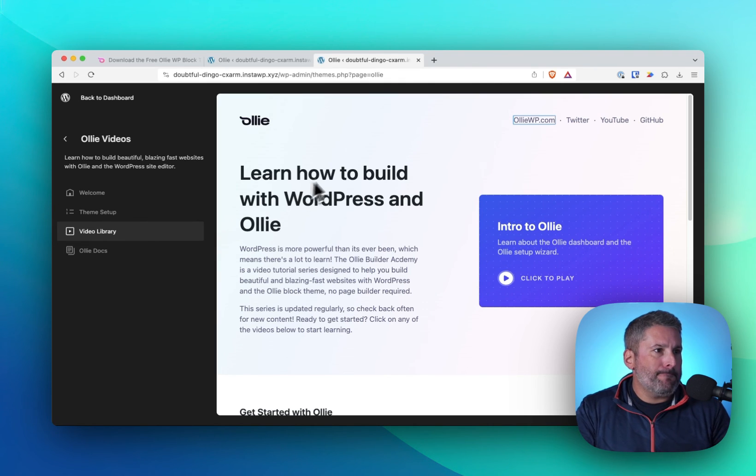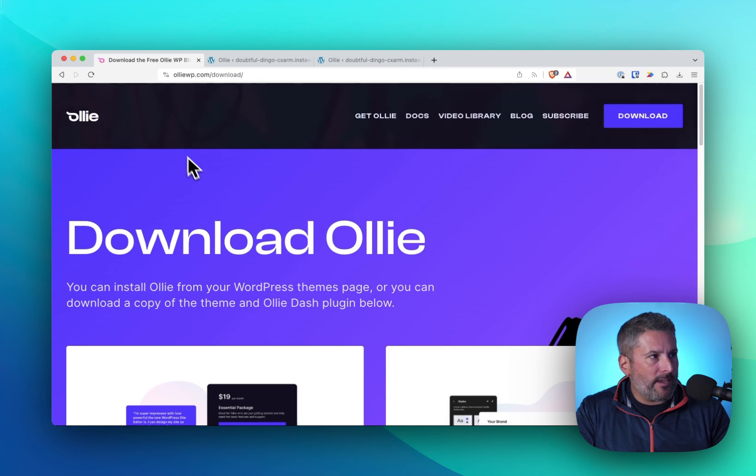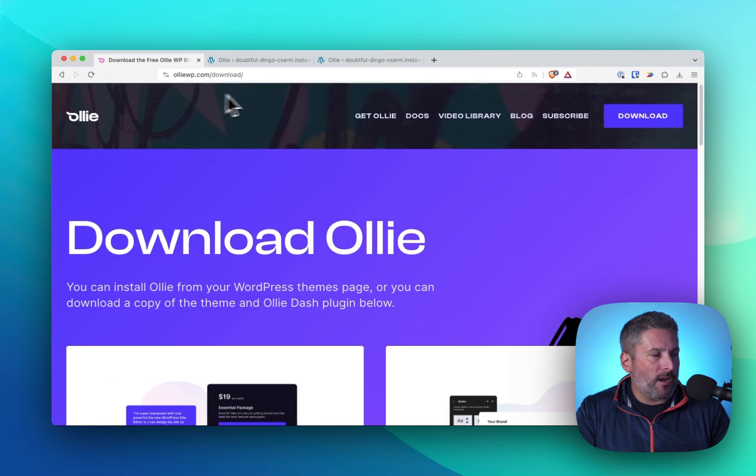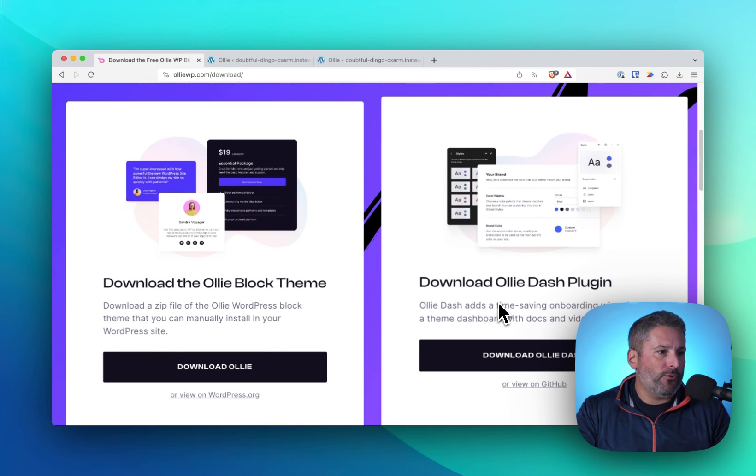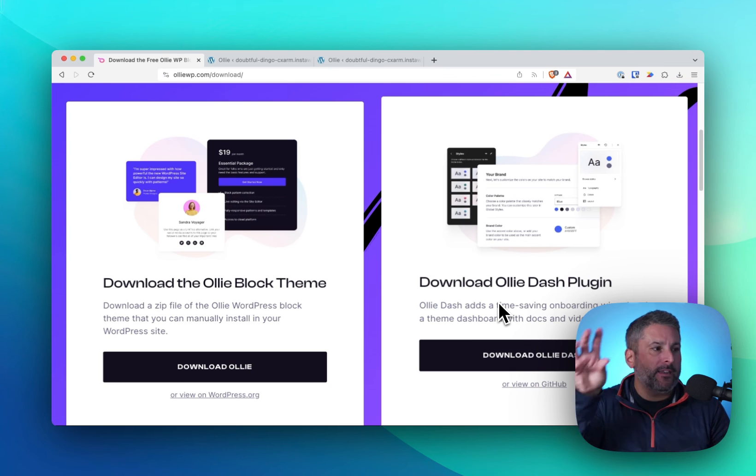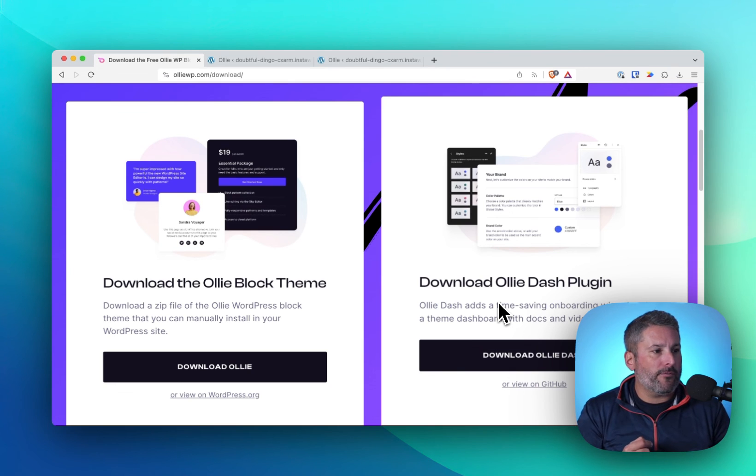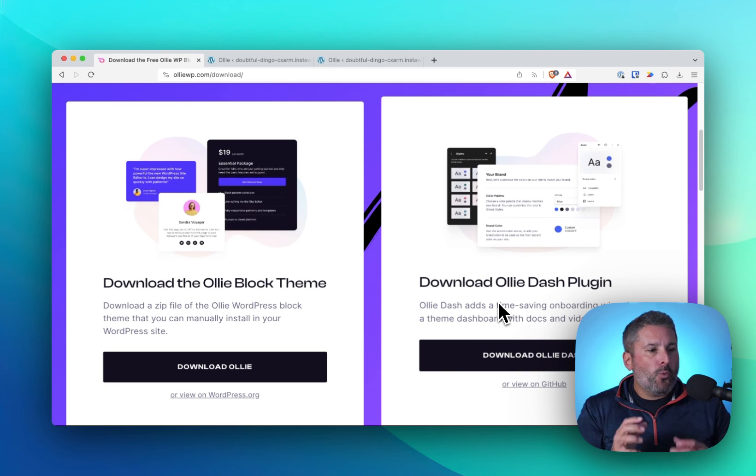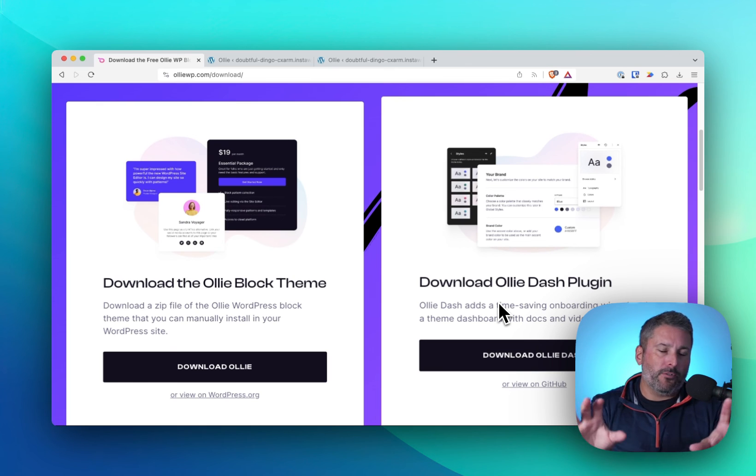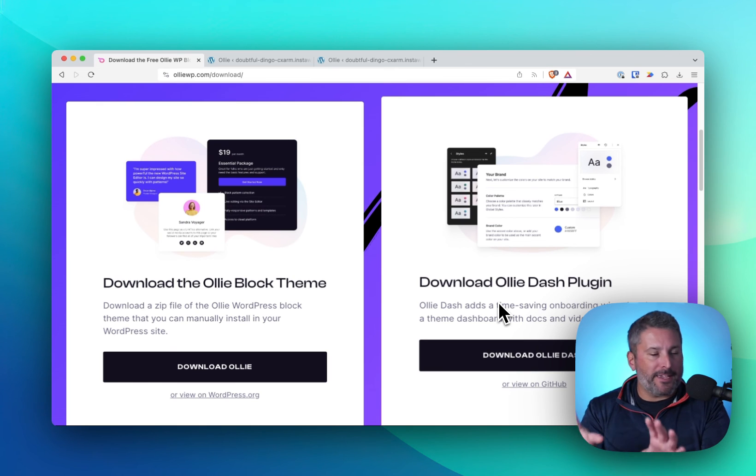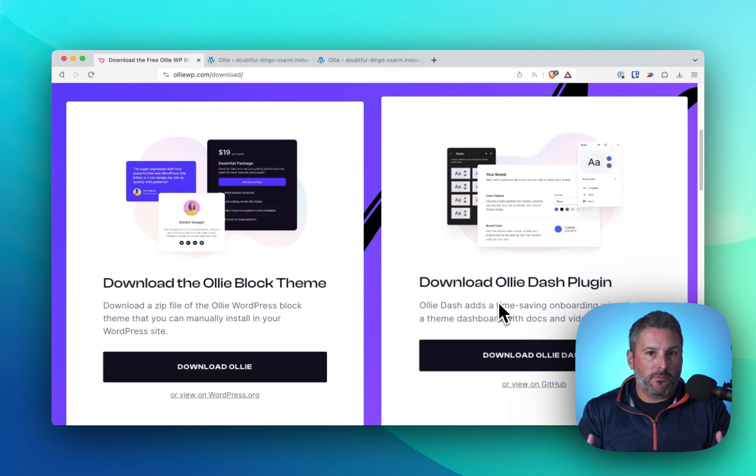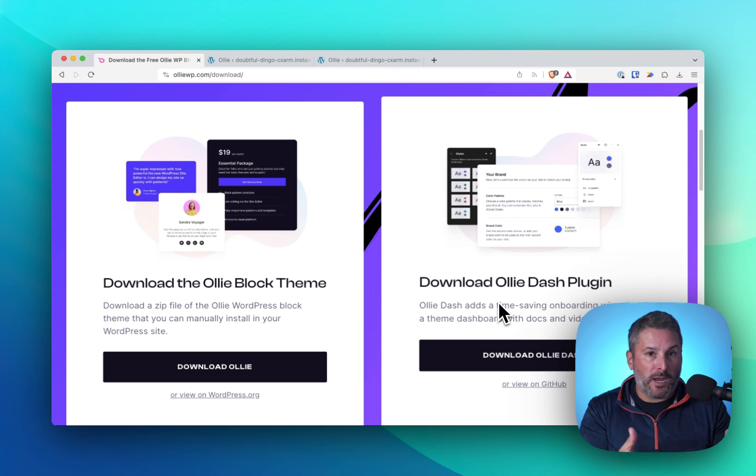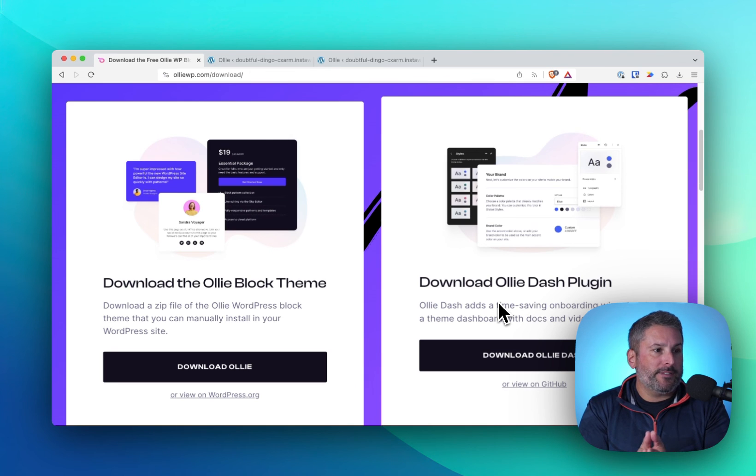So Oli plugin, you can now download it at oliwp.com slash download. Download the plugin. Download the theme. The theme is in wordpress.org if you want to grab it. What are your thoughts on the theme and plugin approach? I think it makes sense. I think it's best to distribute this way from on his own brand and his own website on his own terms. I think that really makes sense.